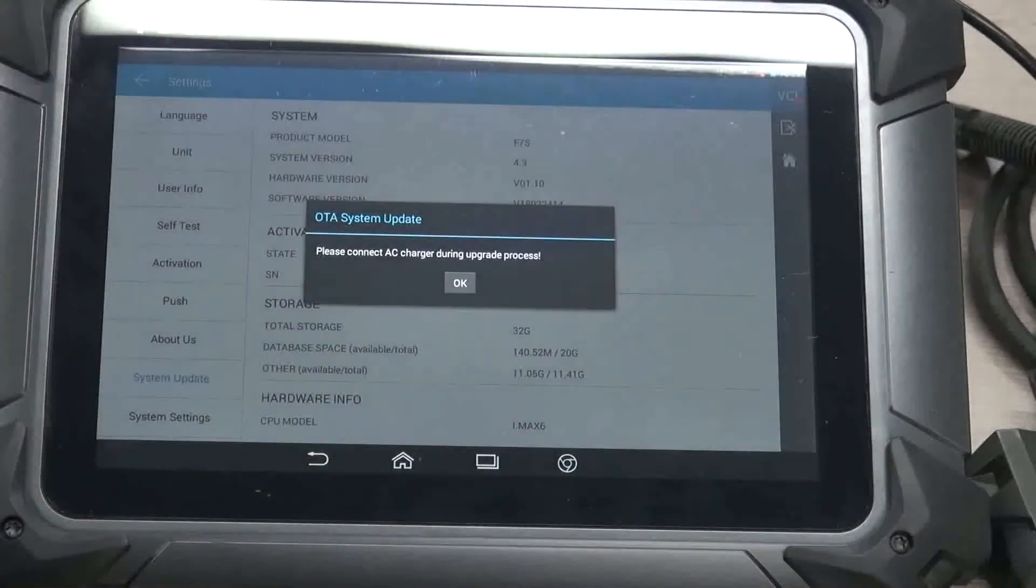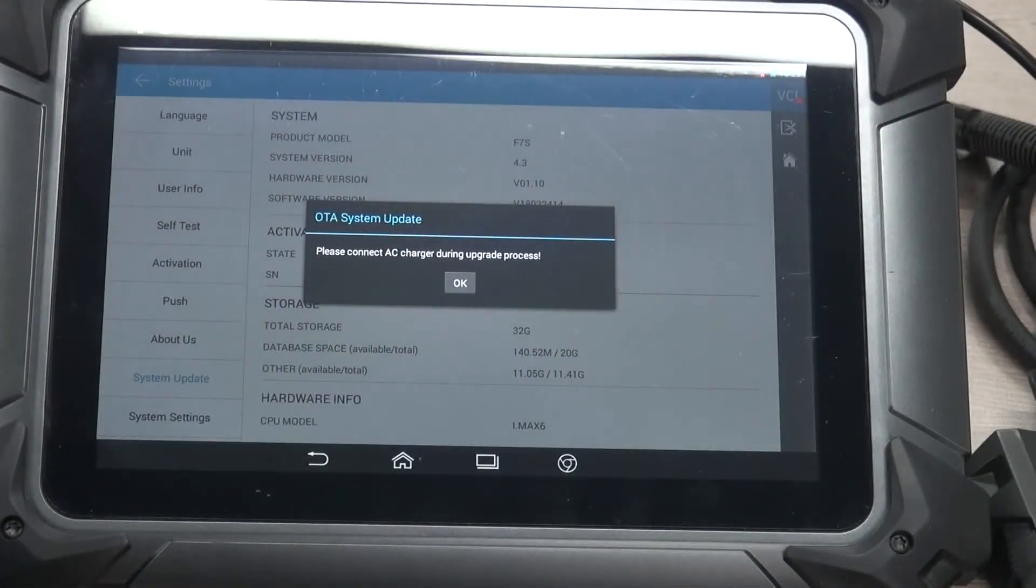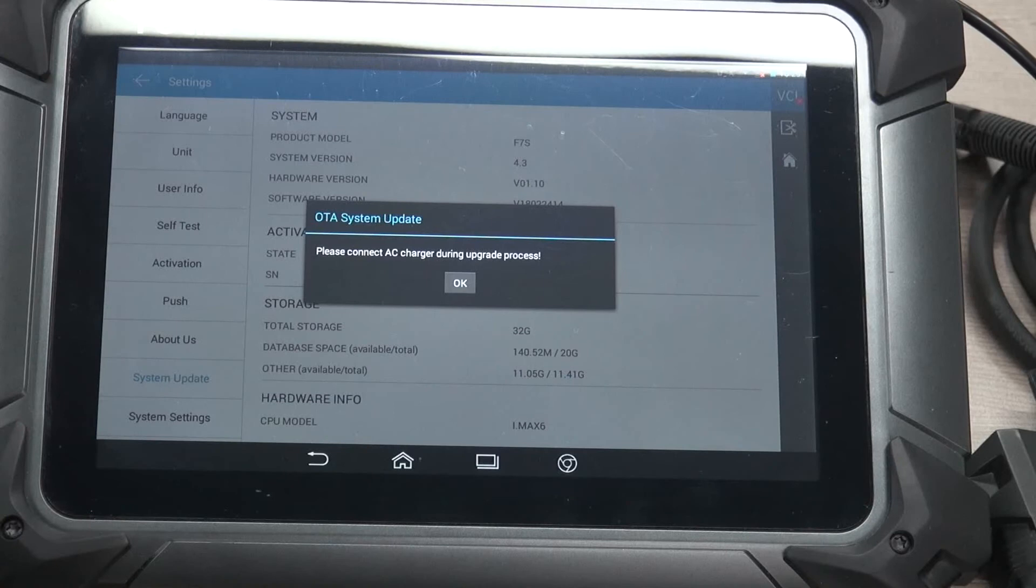System update. This is for the OTA system update for the firmware.